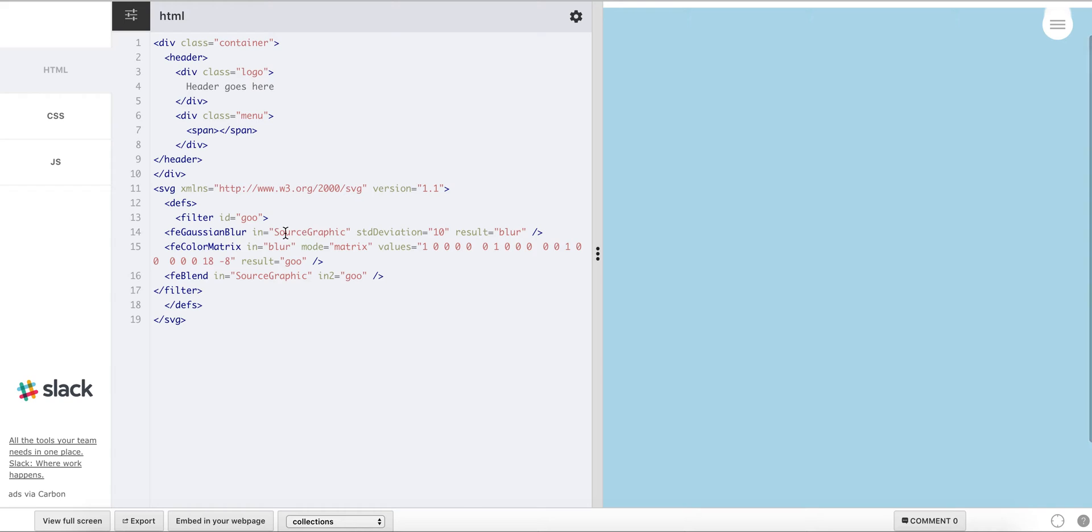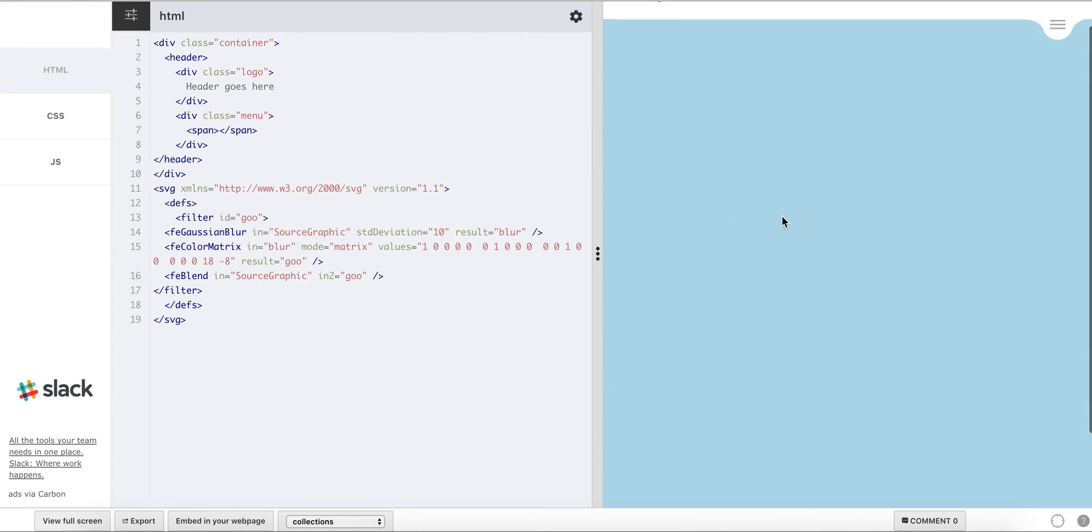It perfectly uses something which is called the filters in SVG and I'm going to be talking about it when we reach this tutorial.